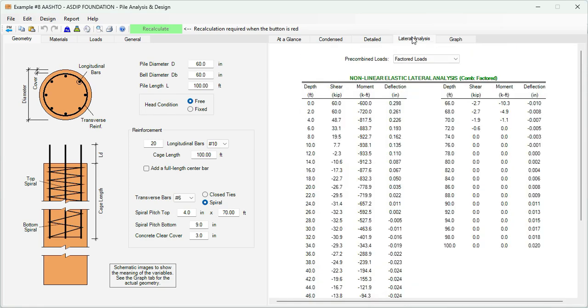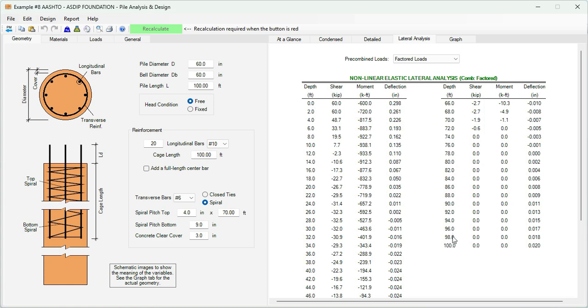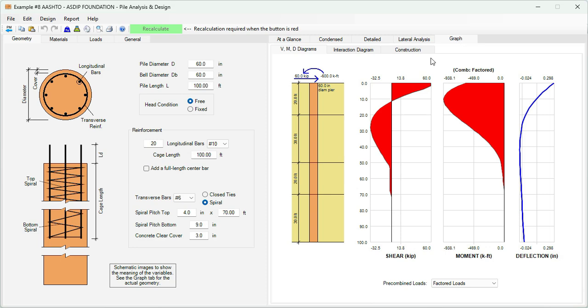In the lateral analysis, this is a table that shows the analysis results. At every 2 feet of pile depth is reported the shear, moment, and deflection of the pile for the whole 100 feet length. Graphically, we can go to the graph tab. This is the shear diagram, this is the moment diagram, and this is the deflection diagram for this load combination.